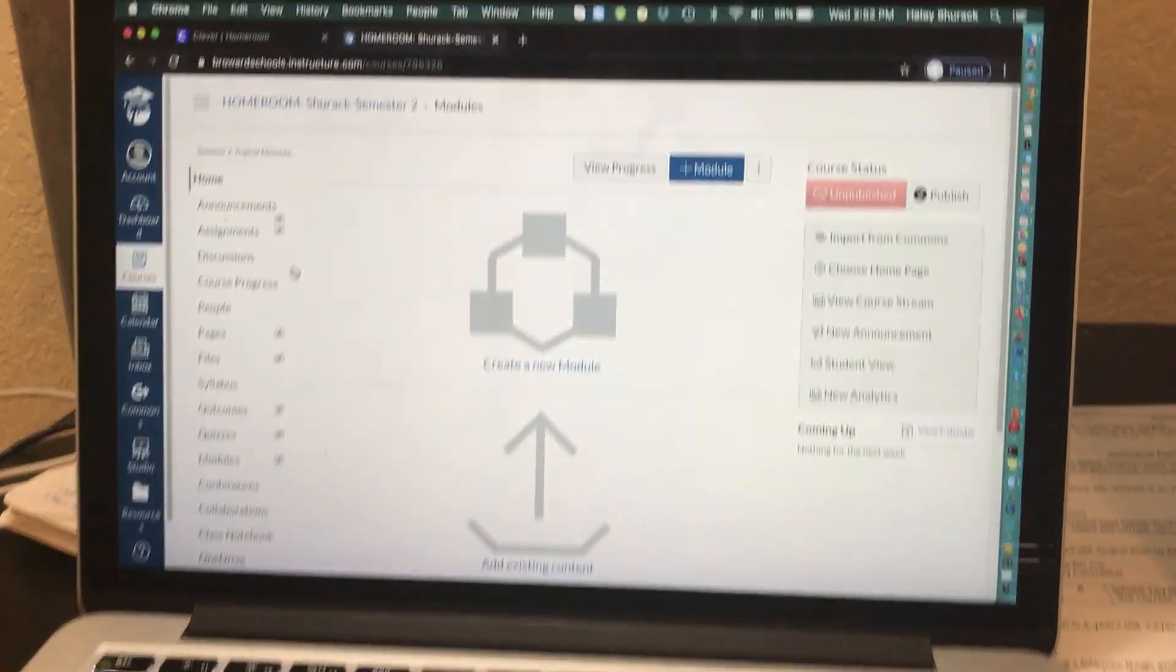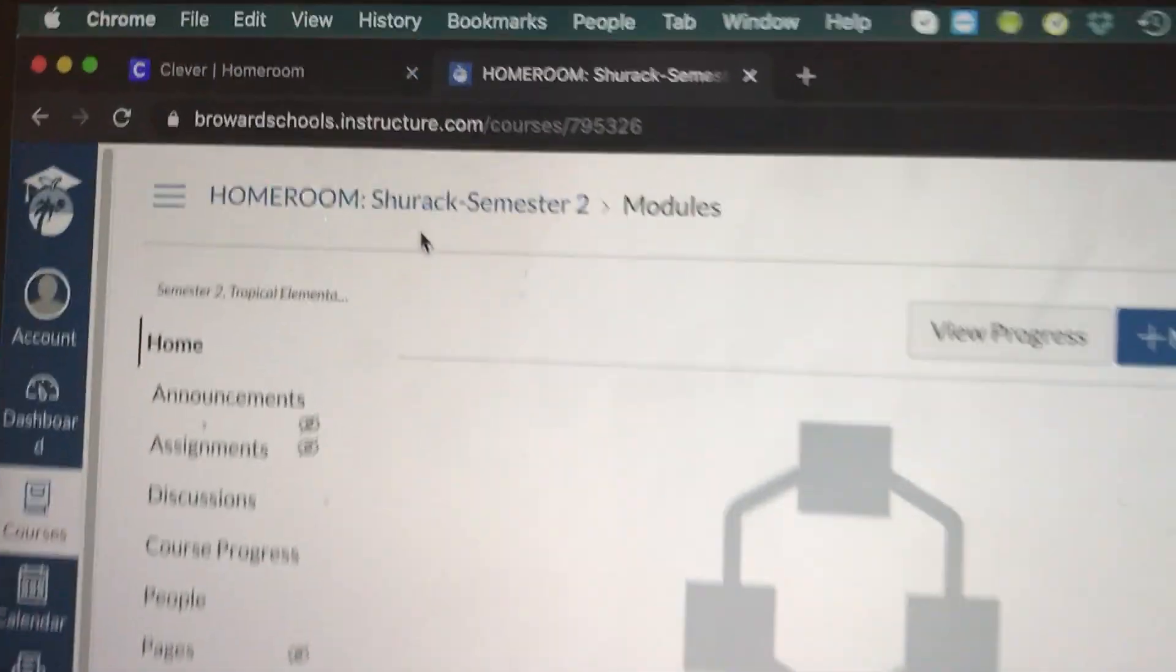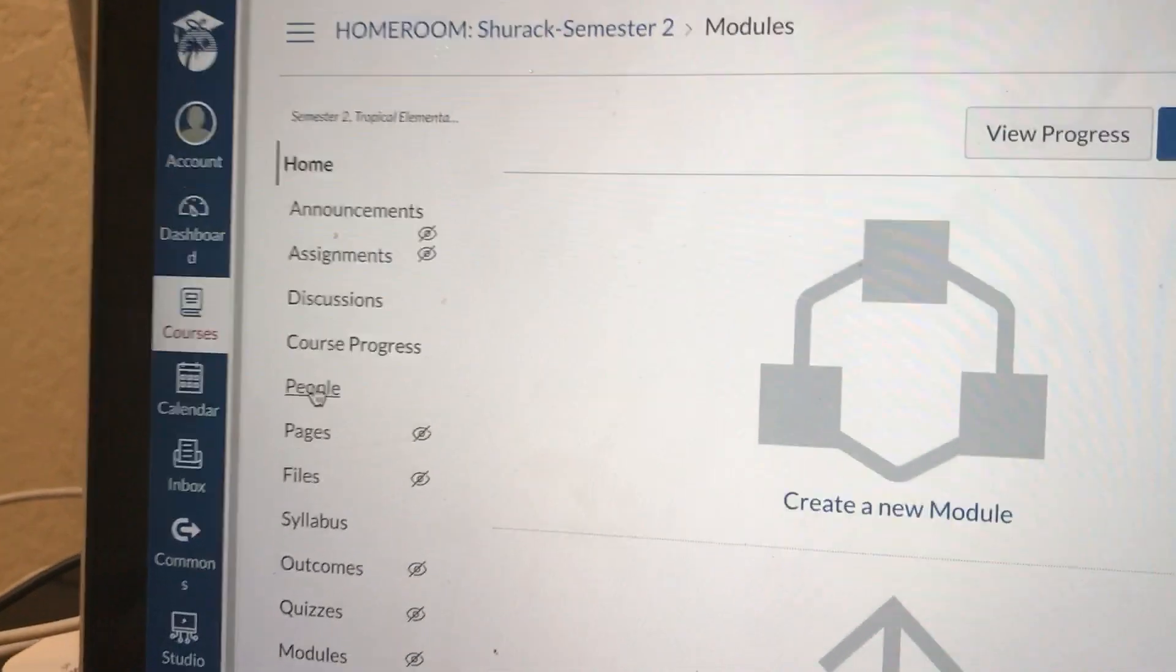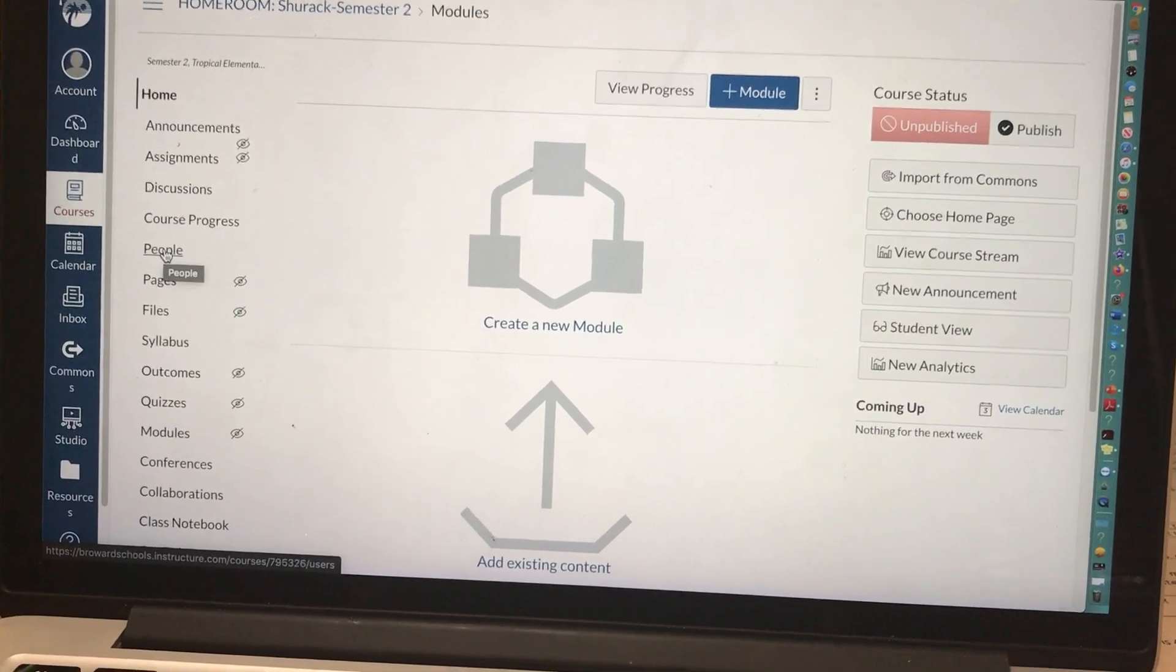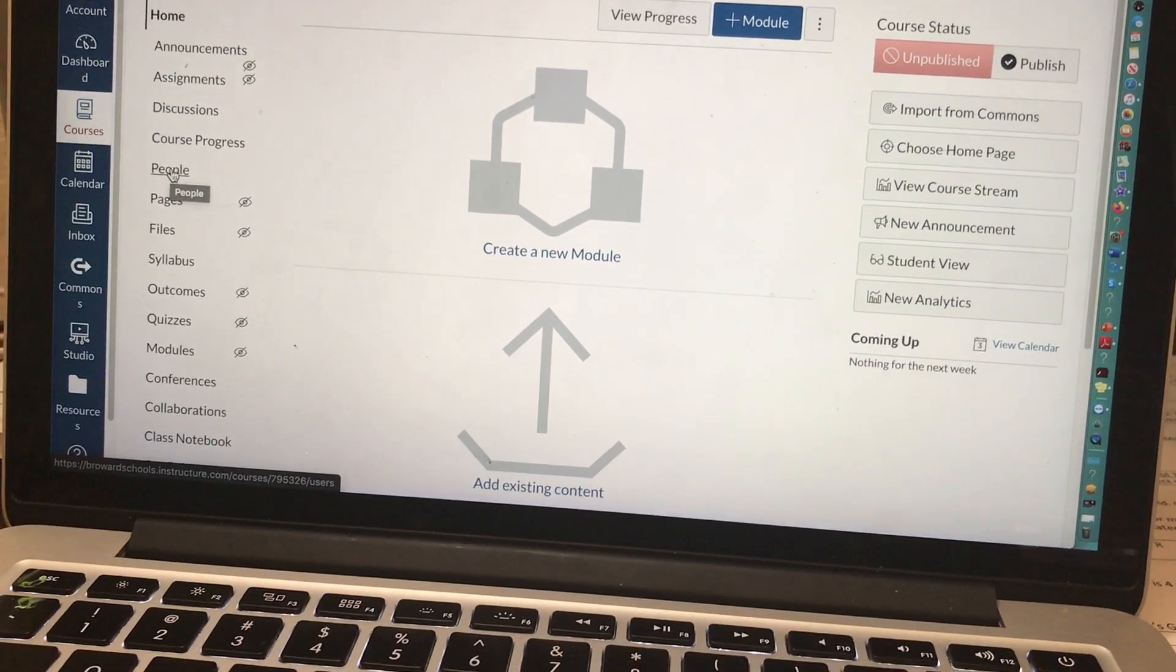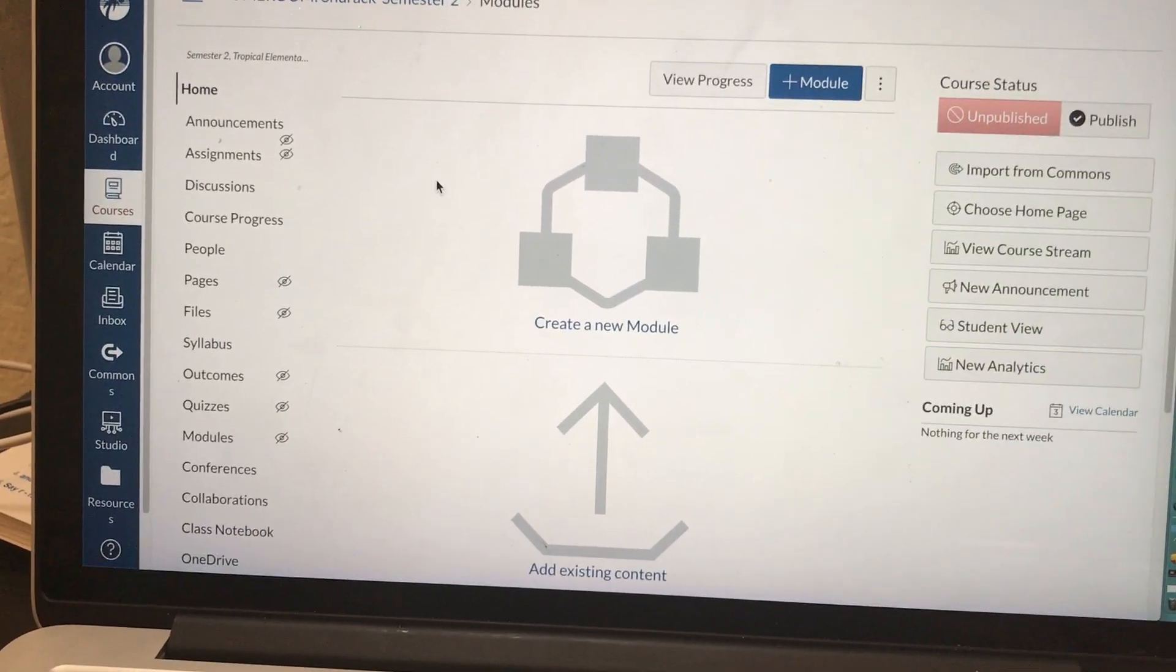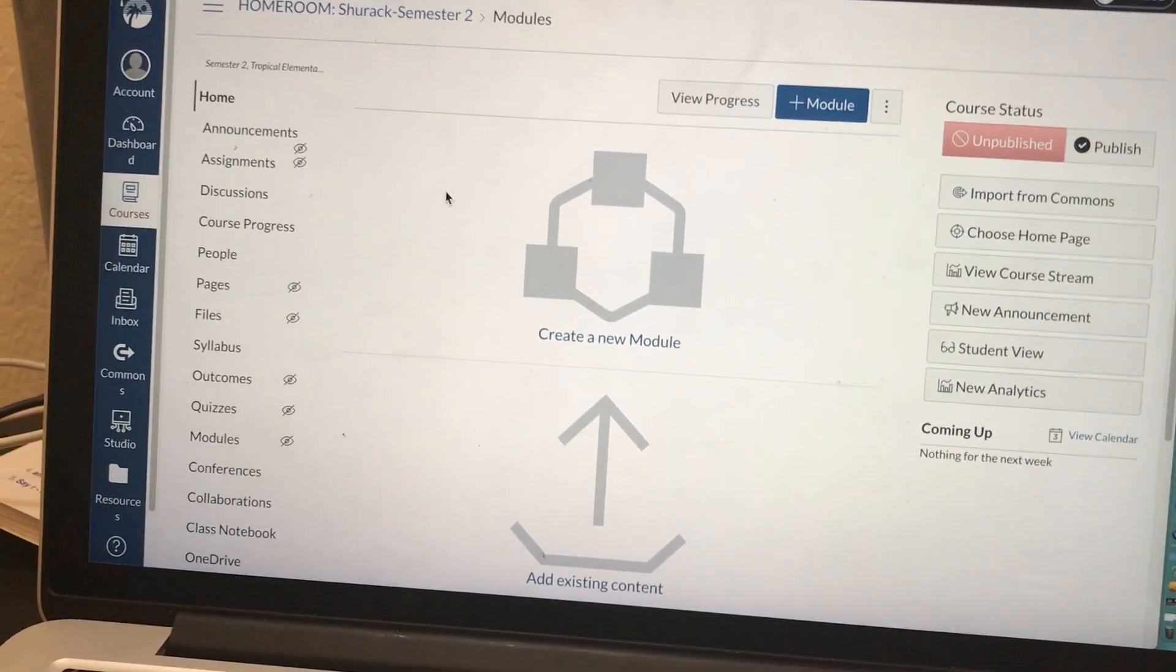Okay, and then it brings you here. The most important reason I say use your homeroom course is because when you go to people and click on people right there, all of your students who are registered on Pinnacle should show up under people. I'm not gonna show you this on mine because I want to protect the privacy of my students, but it is there and it should be on yours too.